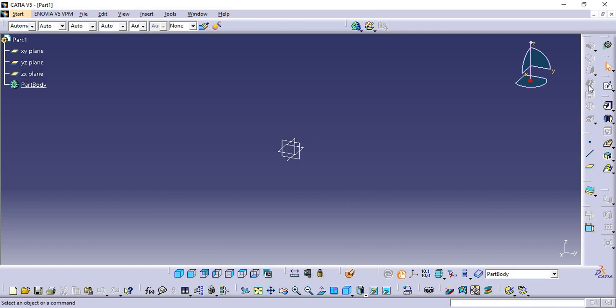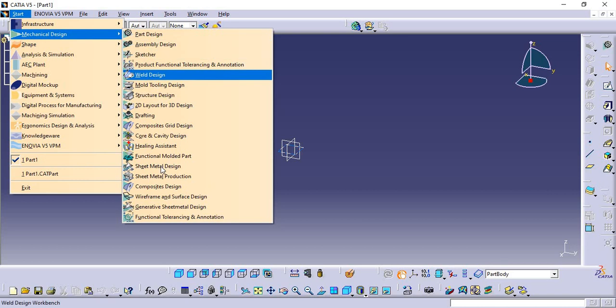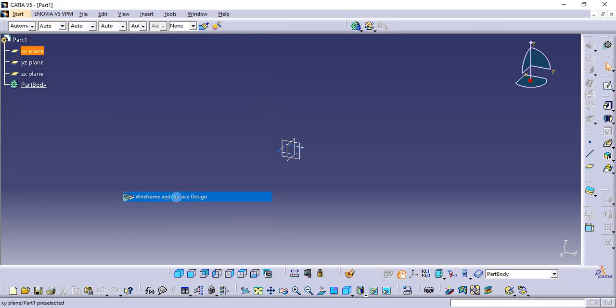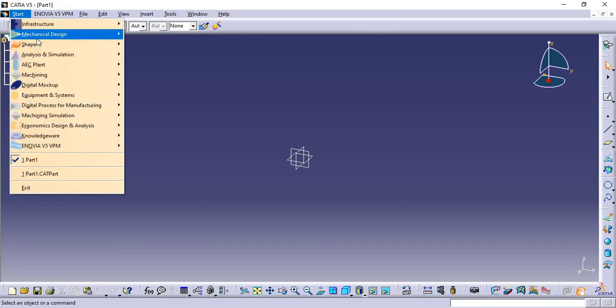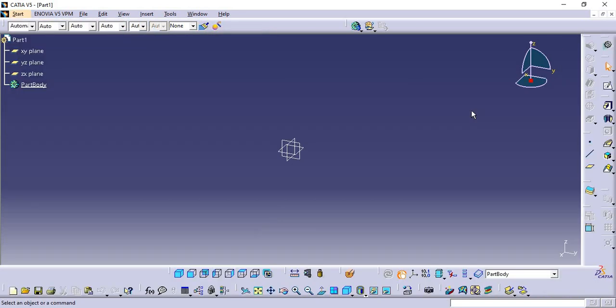Each time it's taking some time to switch from one workbench to another workbench. So I will tell you the shortcut to get the tools. Whatever you want, you can arrange here and you can use it at a time.